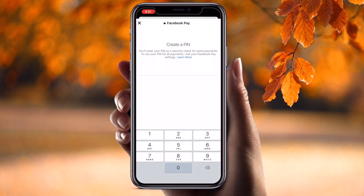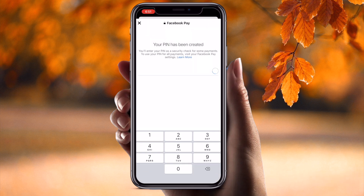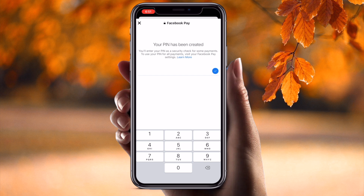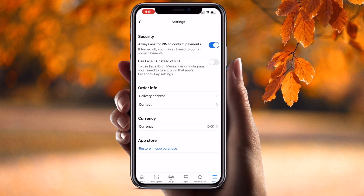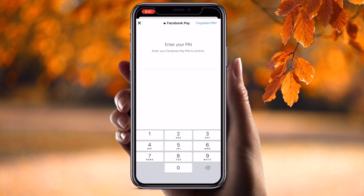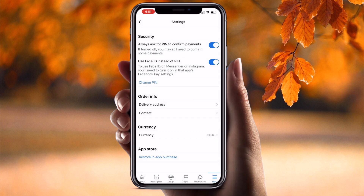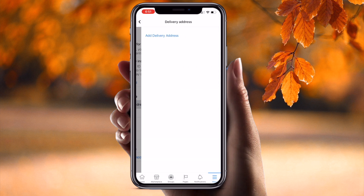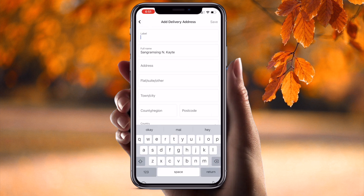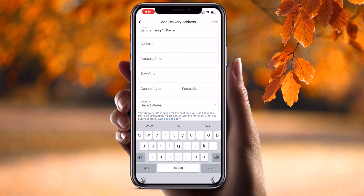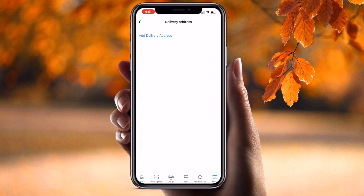In the settings options, you are always asked for PIN confirmation, which you can enable. You can put in your PIN here and the confirmation PIN will be created. You can also activate Face ID — once enabled, Face ID is activated. You can also change your PIN and set a delivery address.